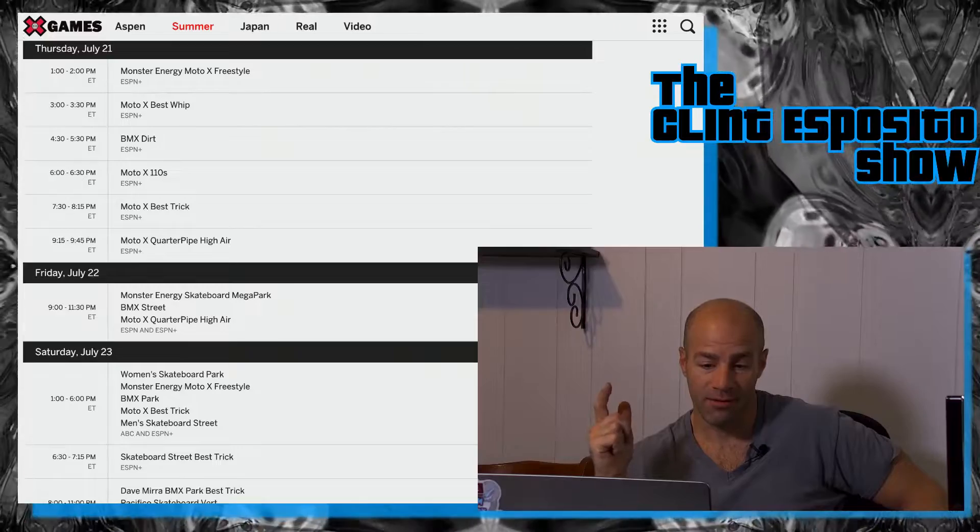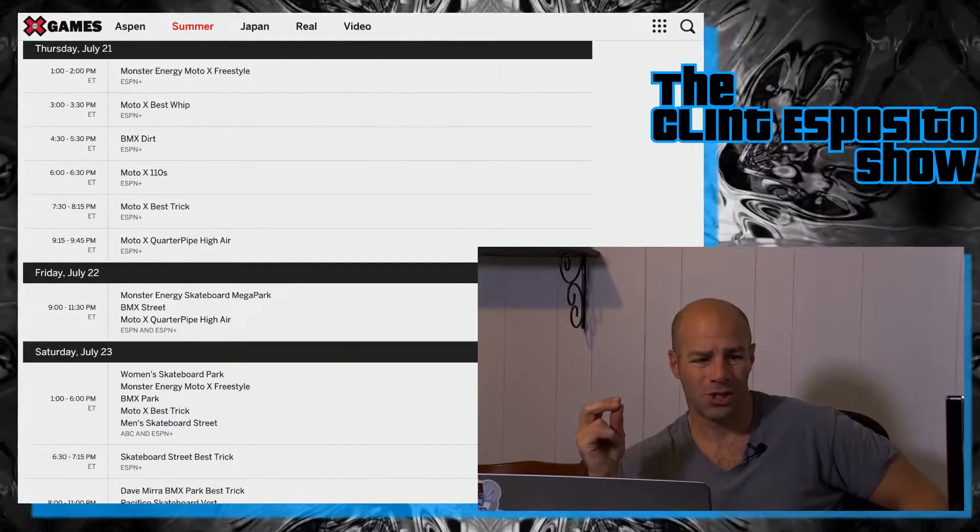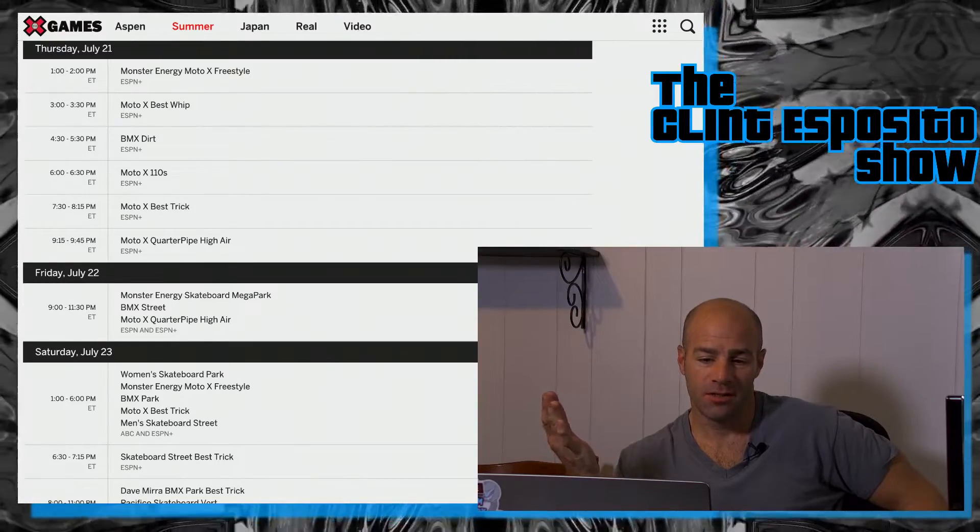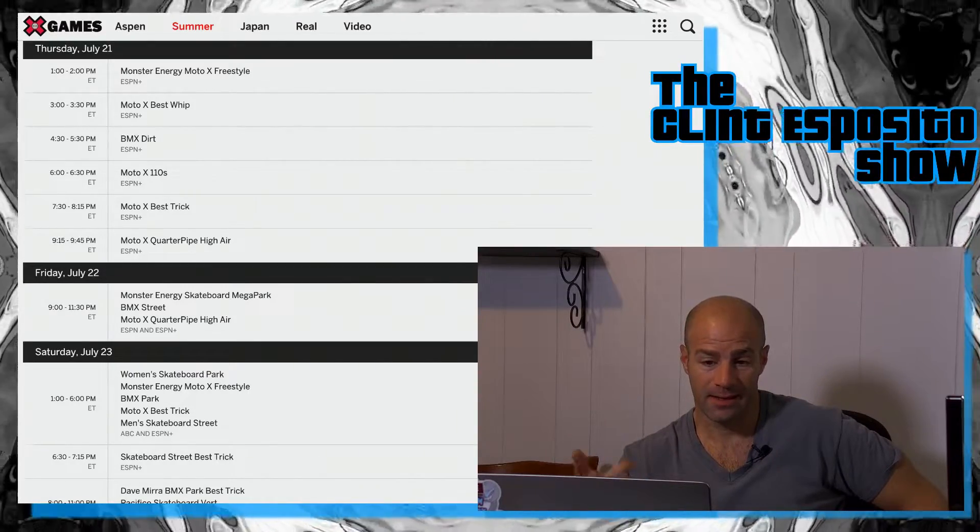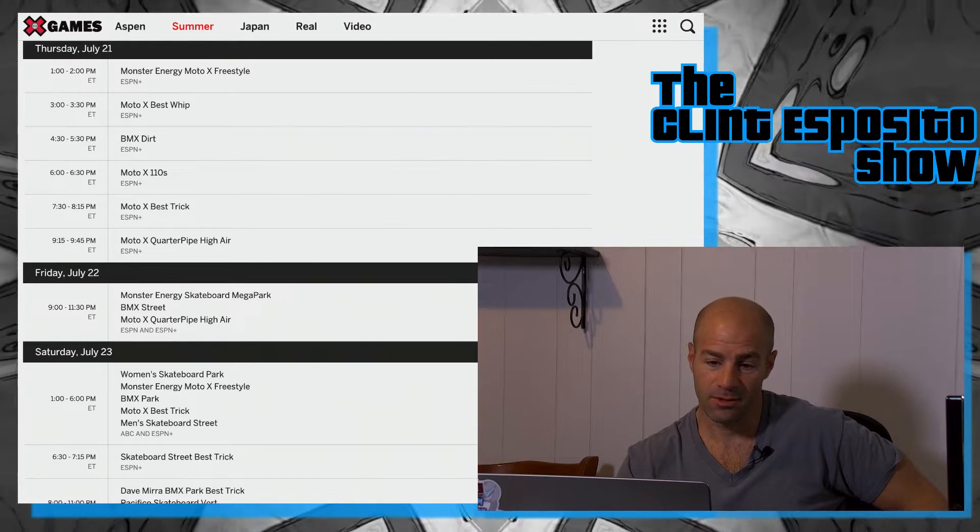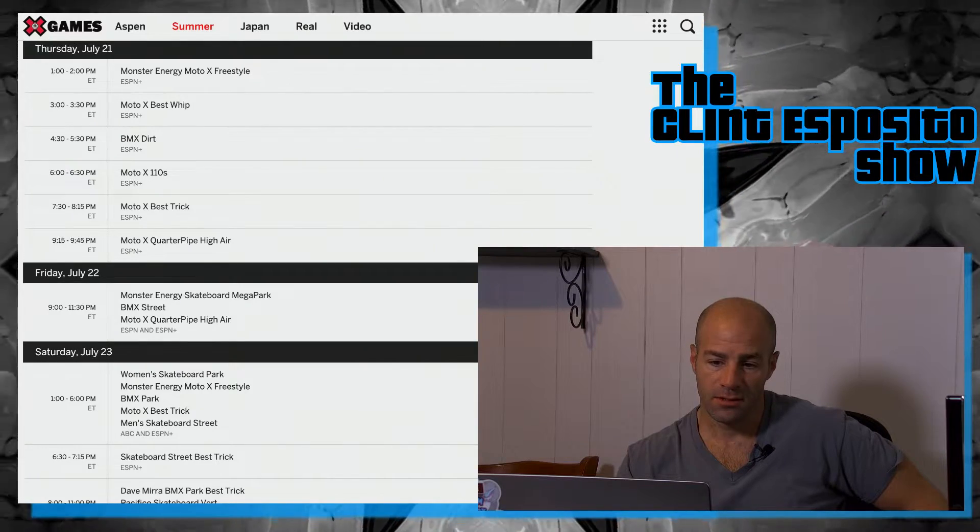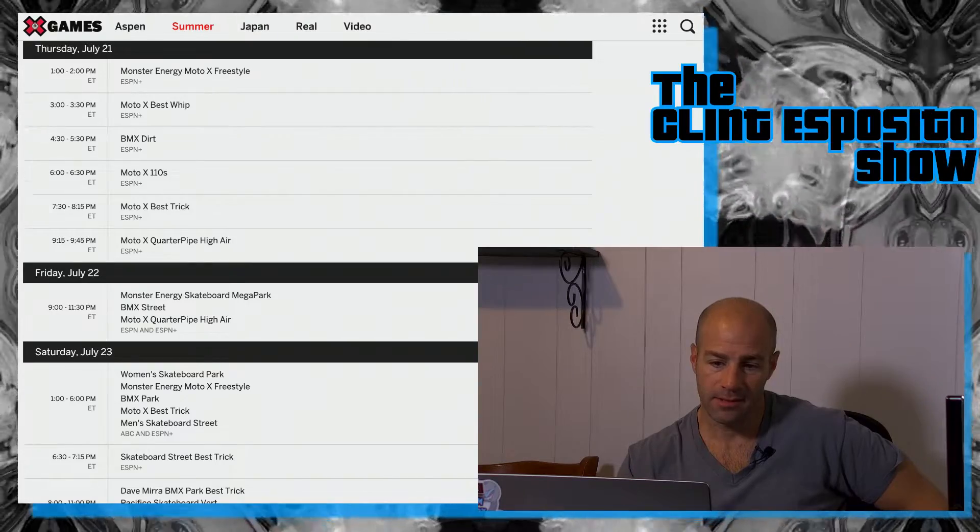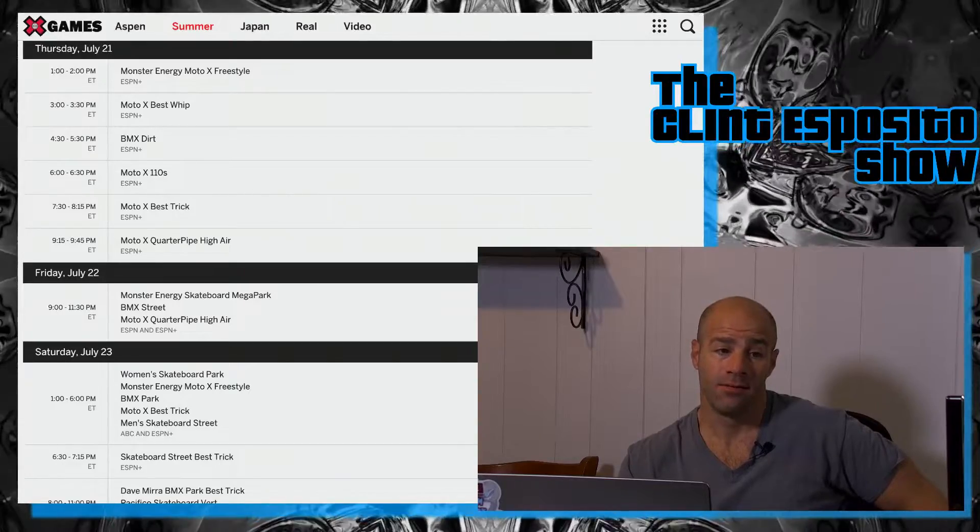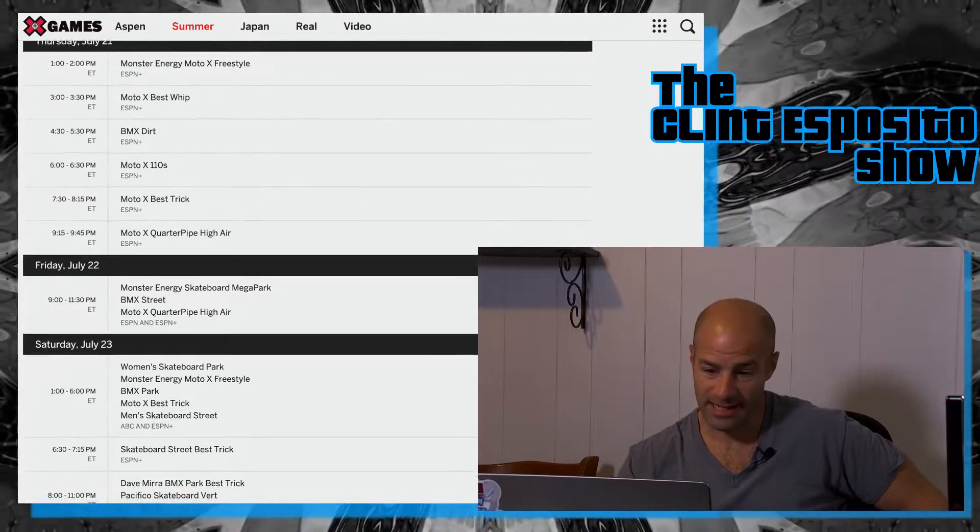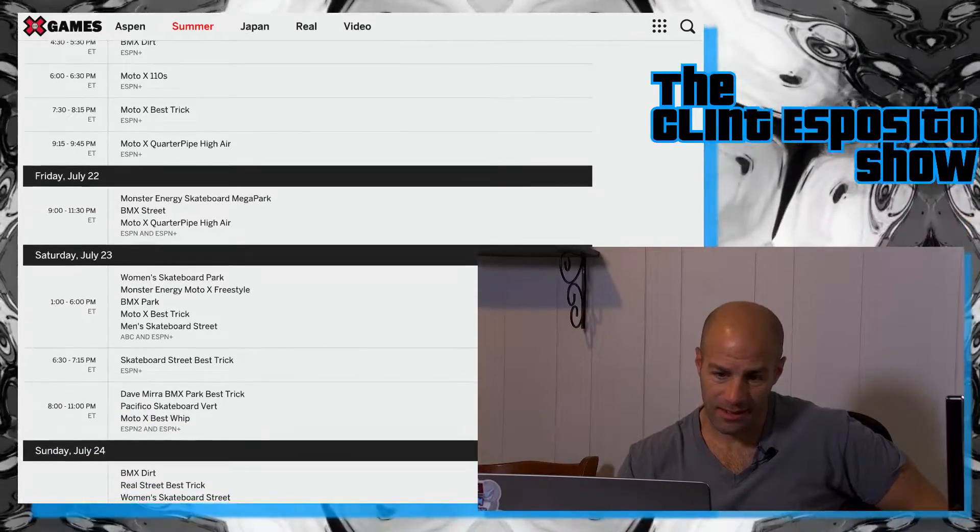Then 9 to 9:45 is Moto X Quarter Pipe High Air, which I wanted to do companions with all these, but tonight I have a band at the theater. So guess what, guess who can't do. Maybe we'll do a companion for the first two, freestyle and then best whip, because I should be around the house then. I'll just have to weed whack because I already got a text this morning that I should weed whack the yard from my girlfriend.